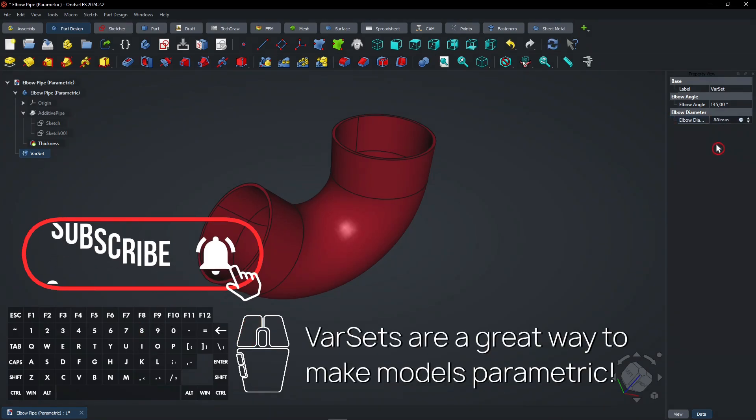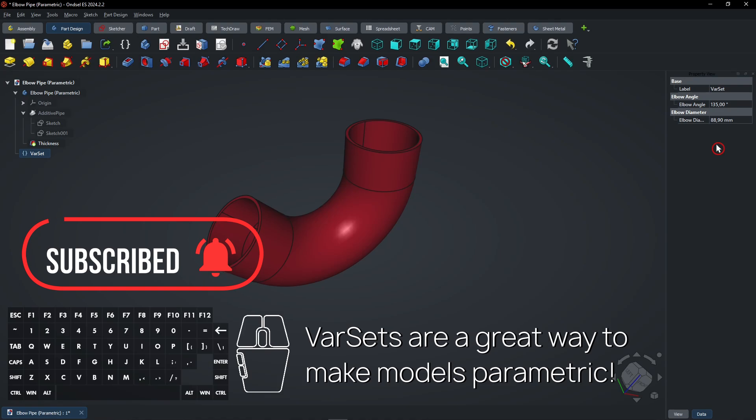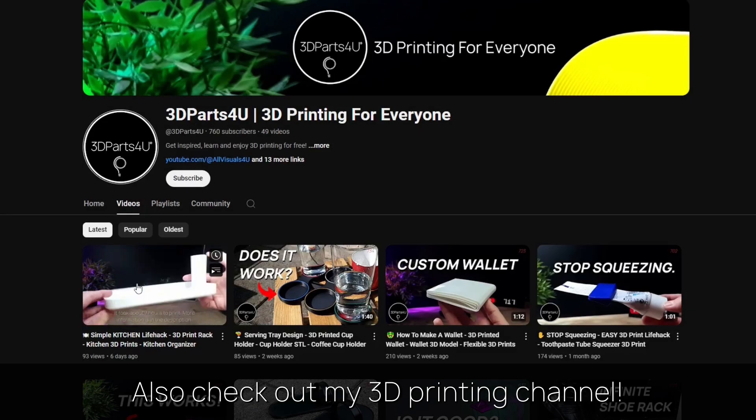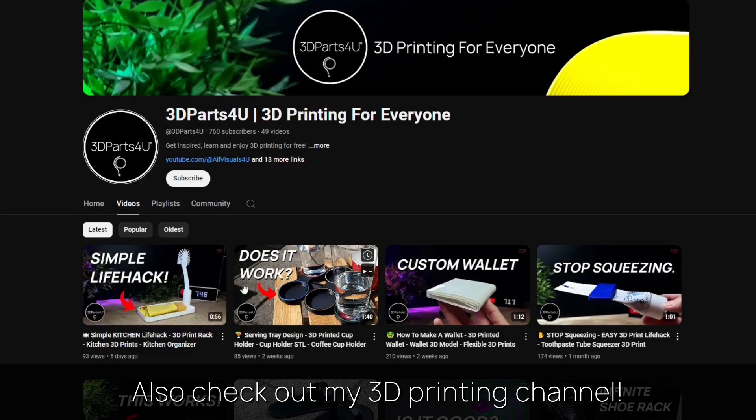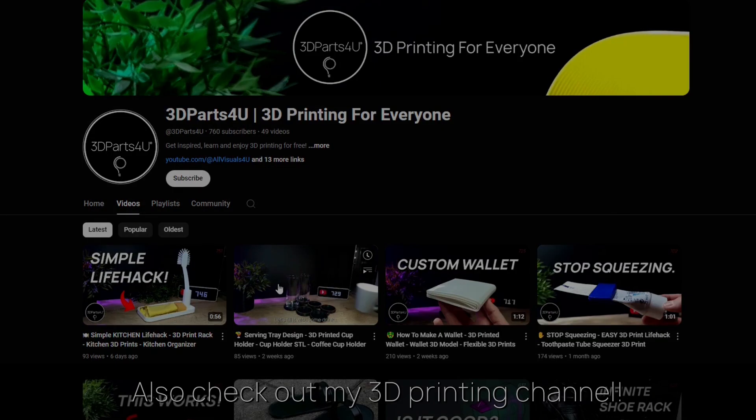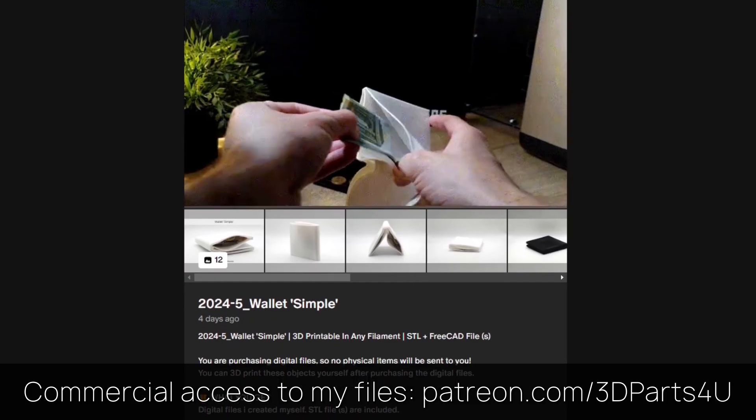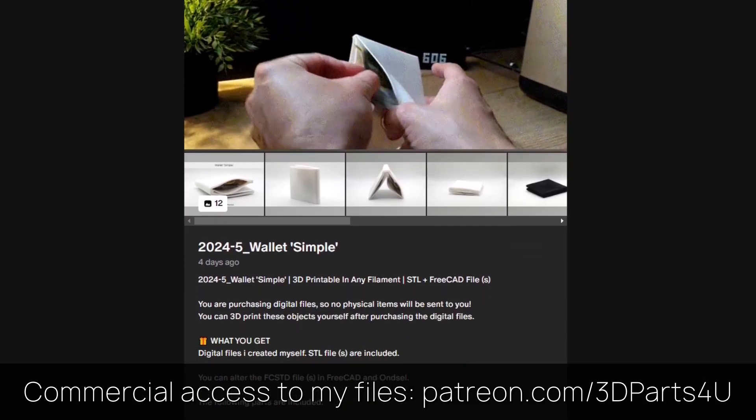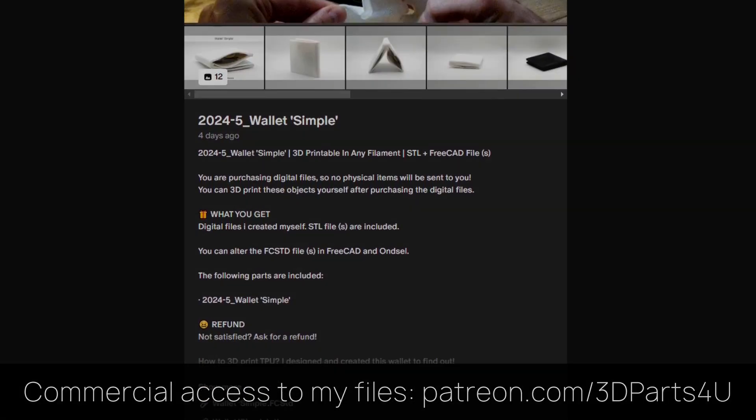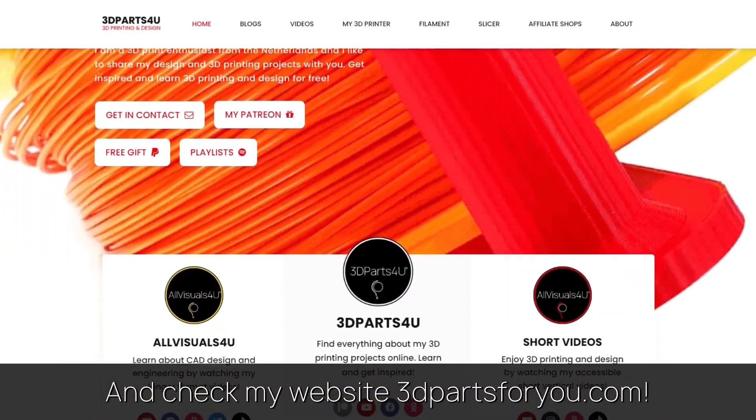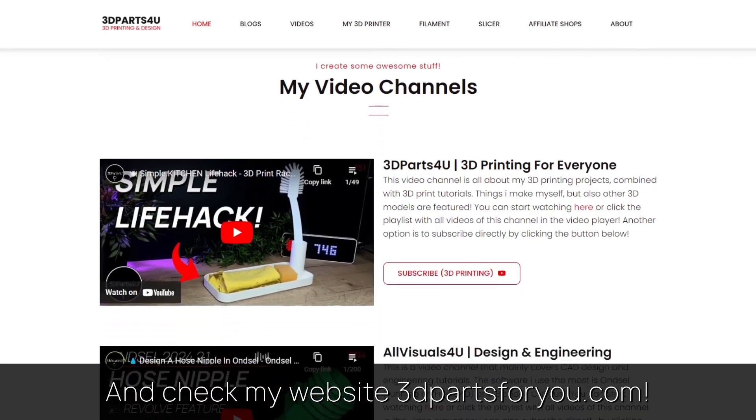Var sets are a great way to make models parametric. Also check out my other channel for all my 3D printing projects and tutorials. Get commercial access to all my 3D files here to sell 3D prints. And have a look at my website where everything comes together.